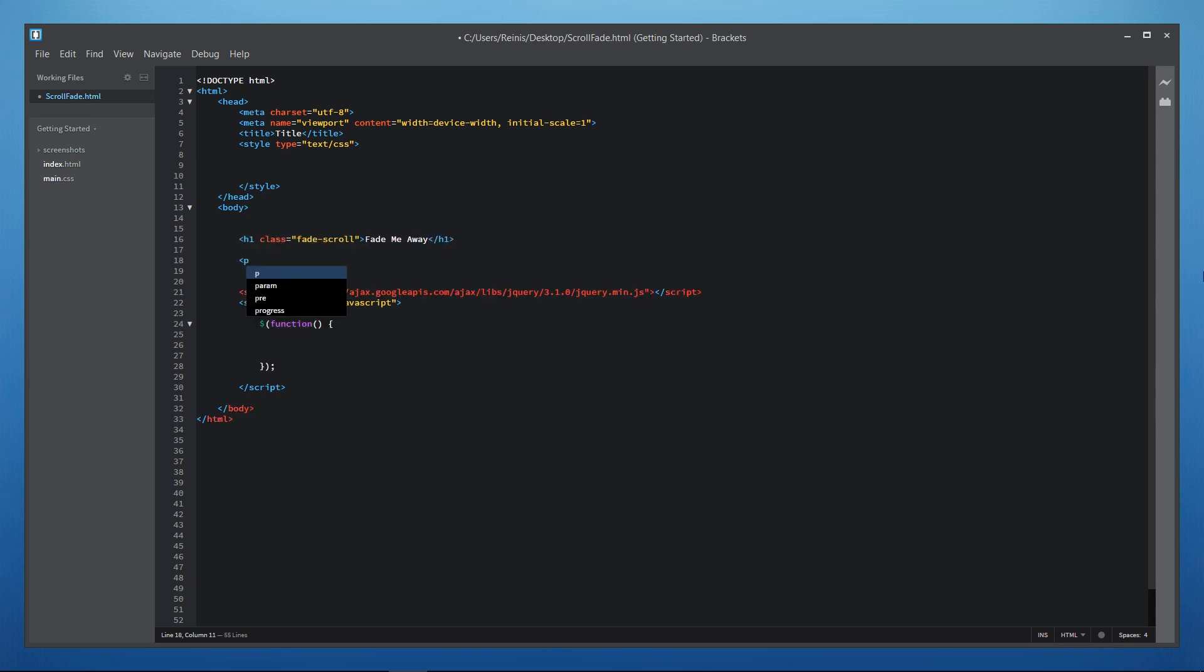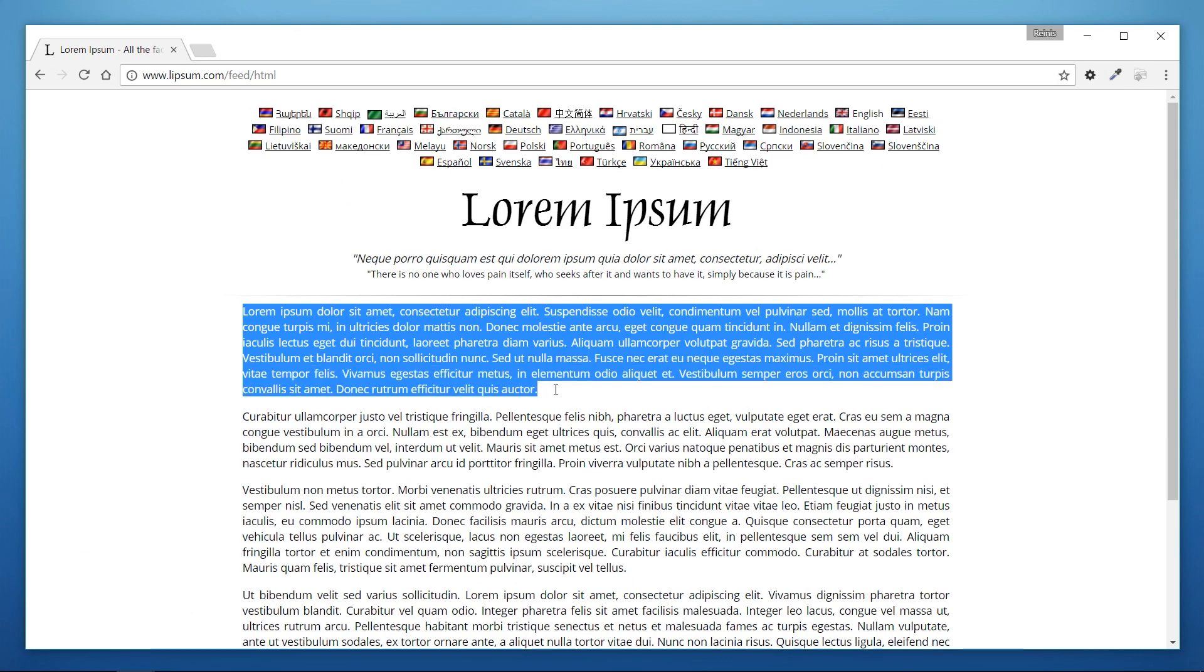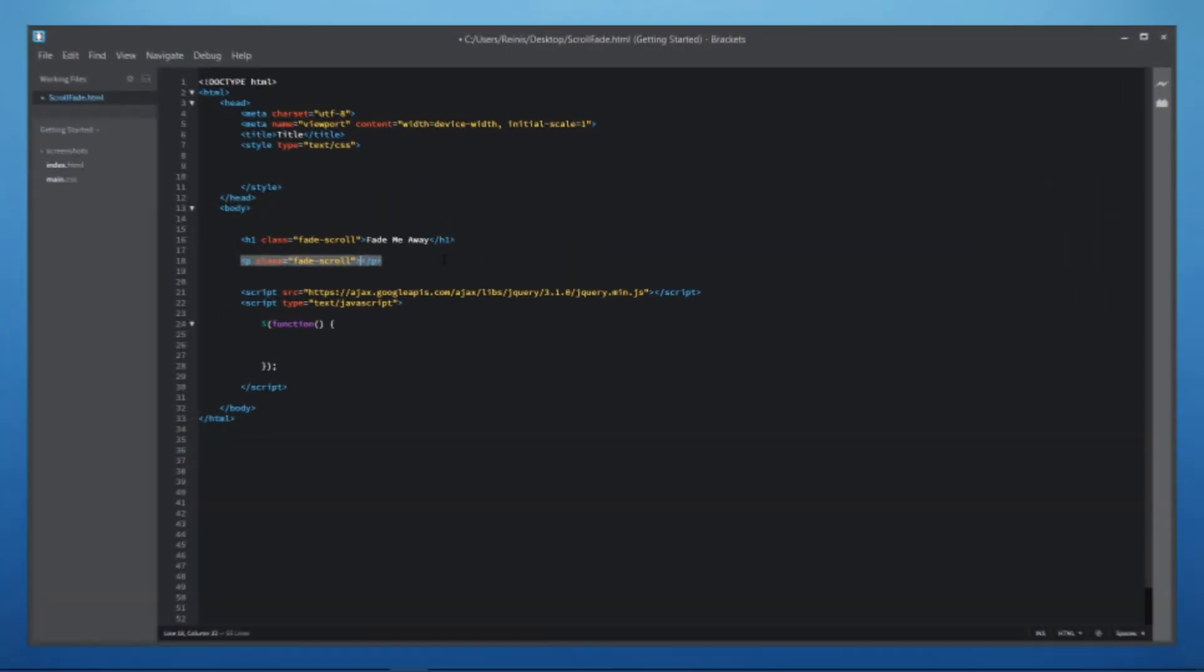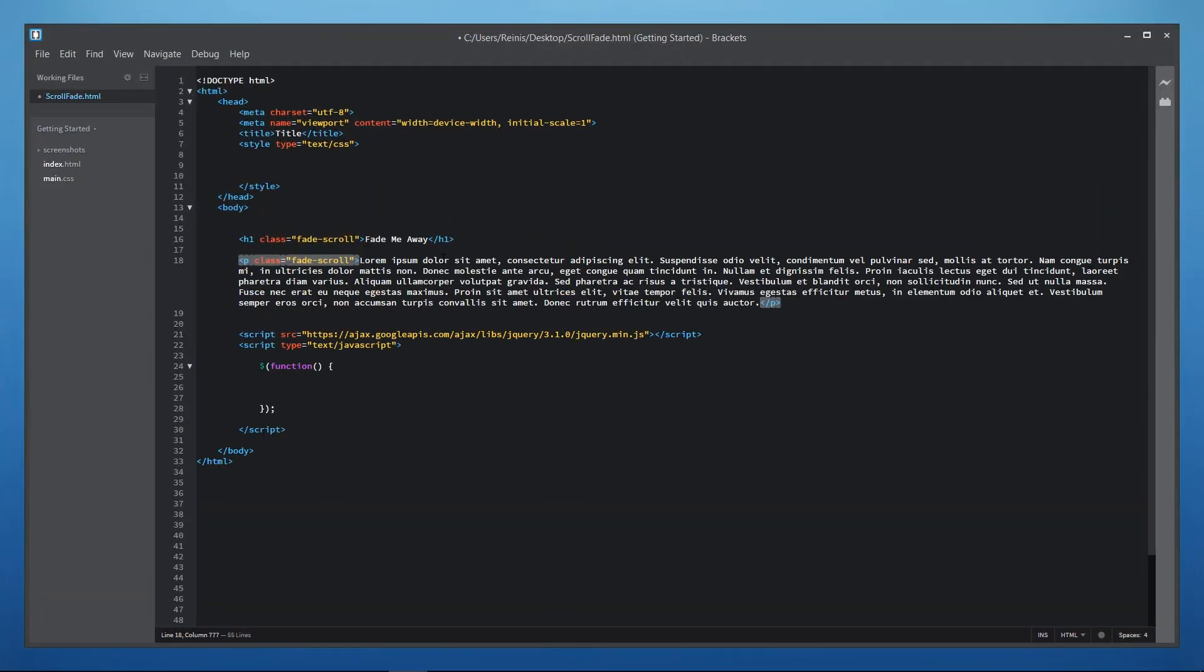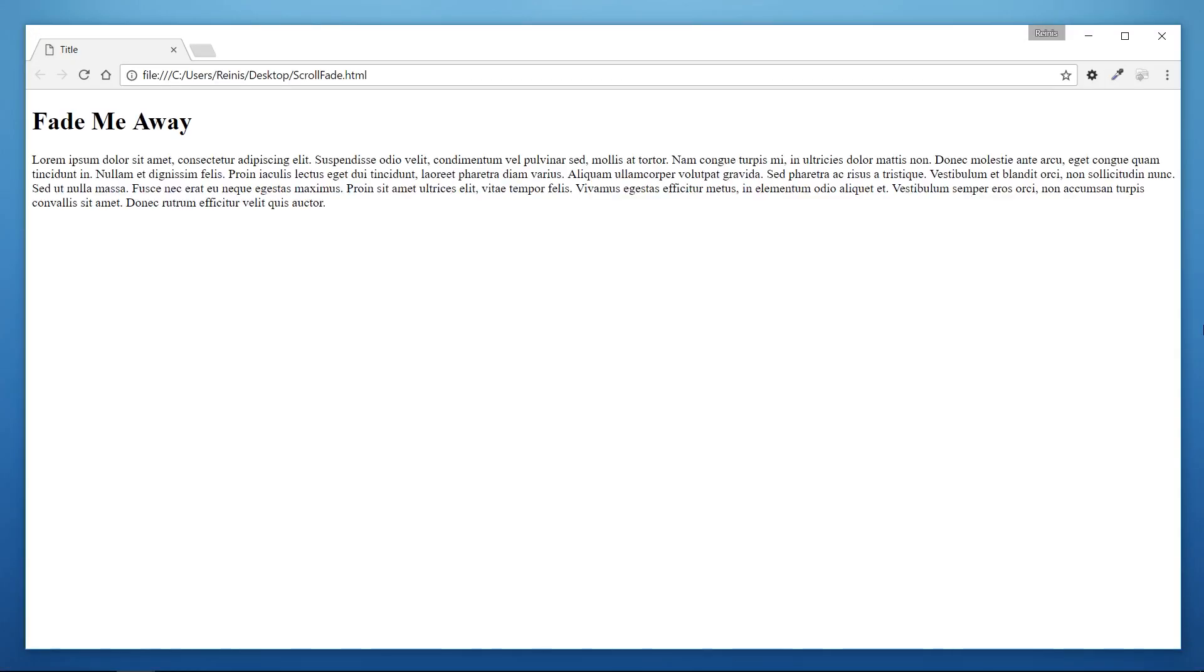Then we'll place in paragraph with the same fade scroll class and for the text let's just copy and paste lorem ipsum text. This is it for HTML now let's see what we have so far and as you can see we have our heading and paragraph.